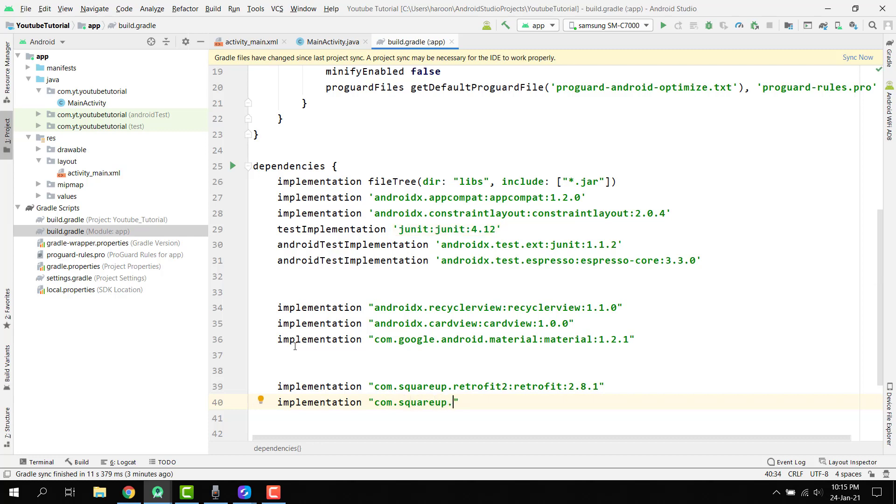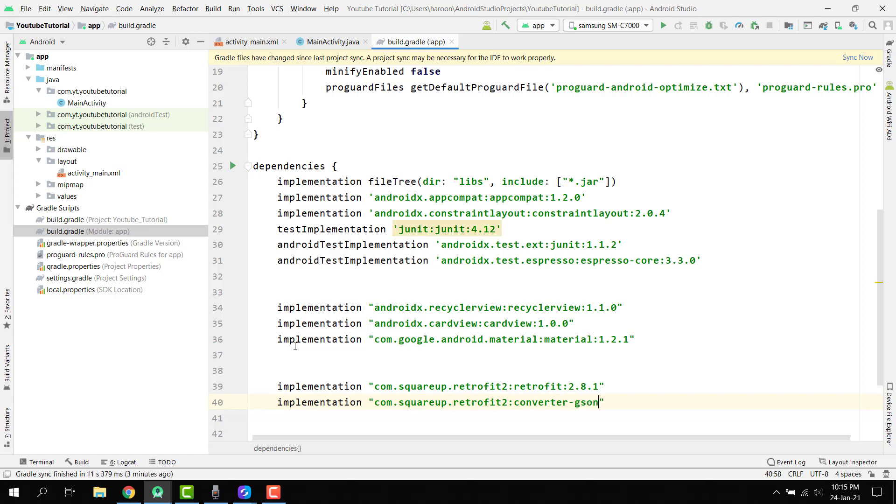Here we have implementation. We have to use the JSON converter for the retrofit because that is my own way of using the retrofit. I will tell you all these things, so you don't have to worry about it. You just have to follow me and write this here. So here I am using com dot squareup dot retrofit2 colon converter dash JSON and here we have to use 2.8.1.